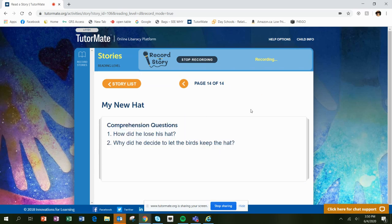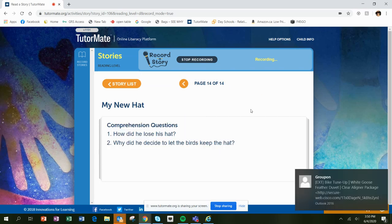Here are some questions. How did he lose his hat? And why did he decide to let the birds keep the hat?